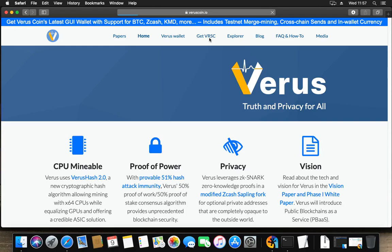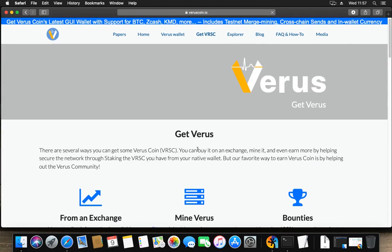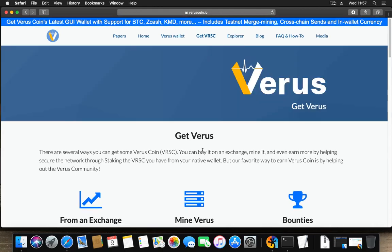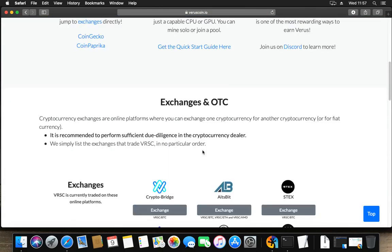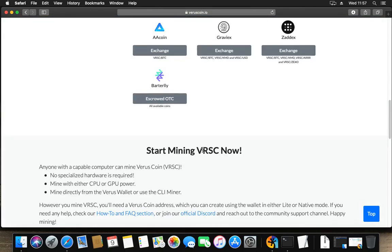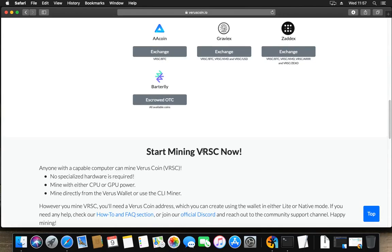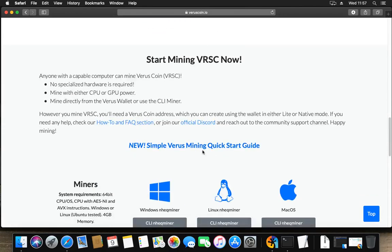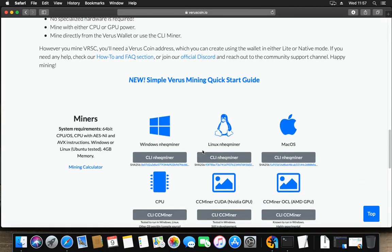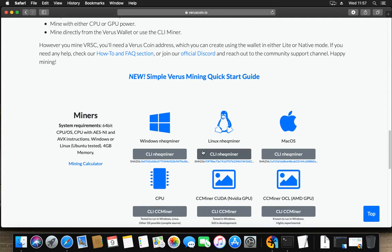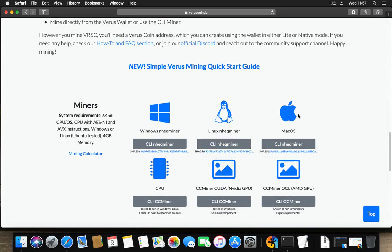There are a couple of ways you can get VerusCoin. You can buy it on an exchange, but you can also mine it. A list of exchanges we have here on the website and a list of various miners for various operating systems. Now I am specifically interested in Mac OS.